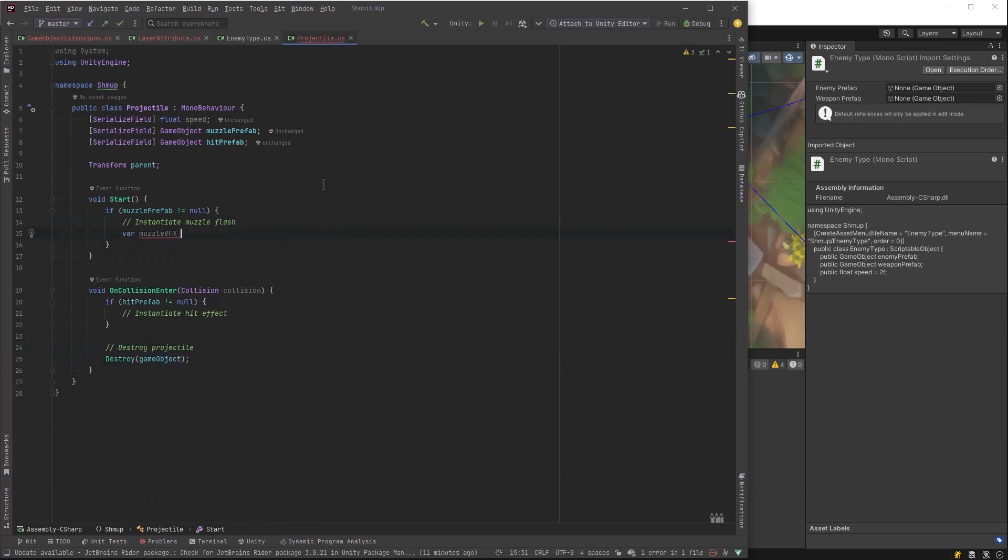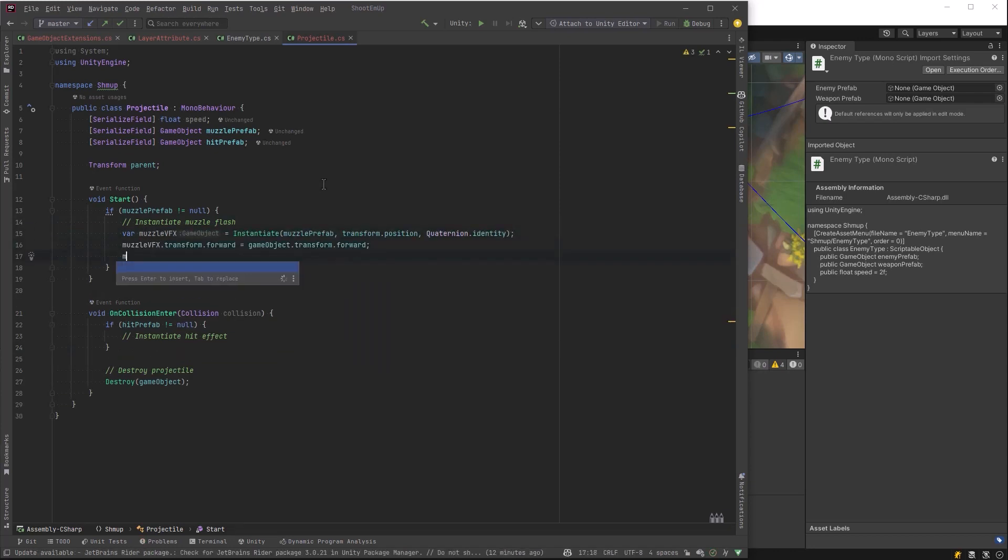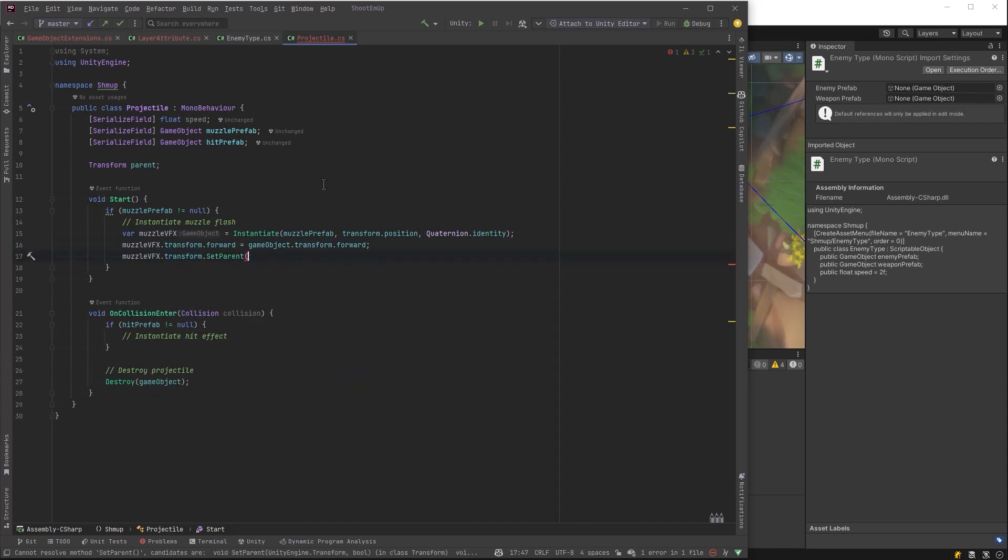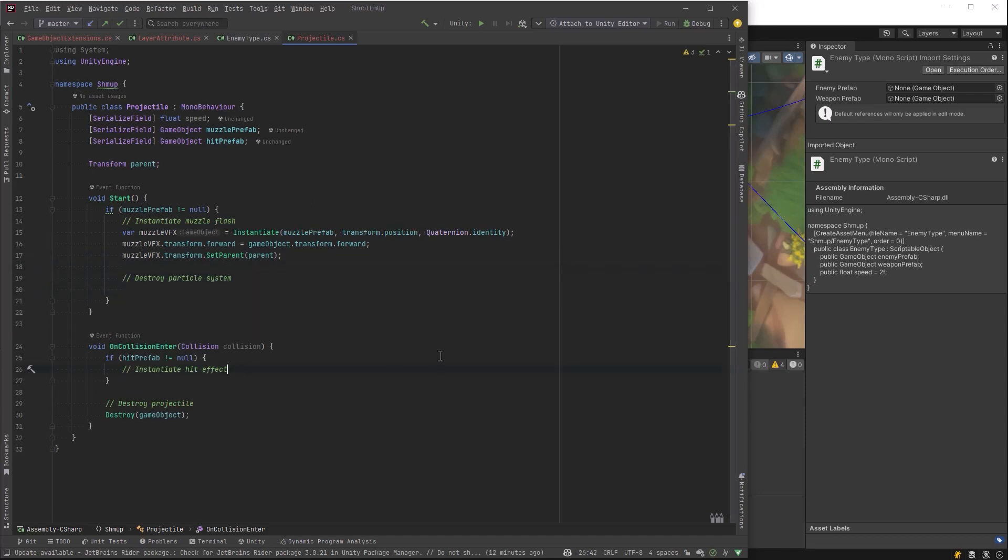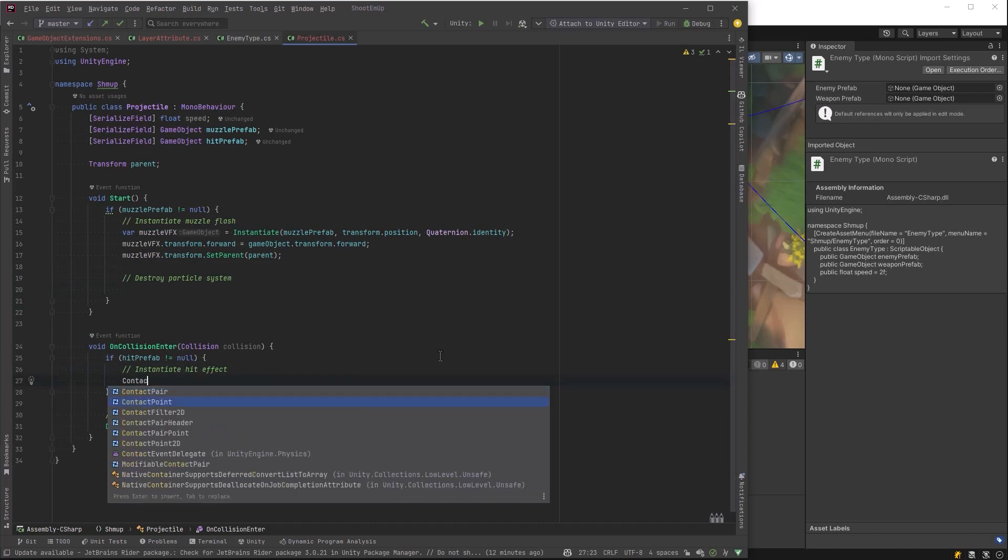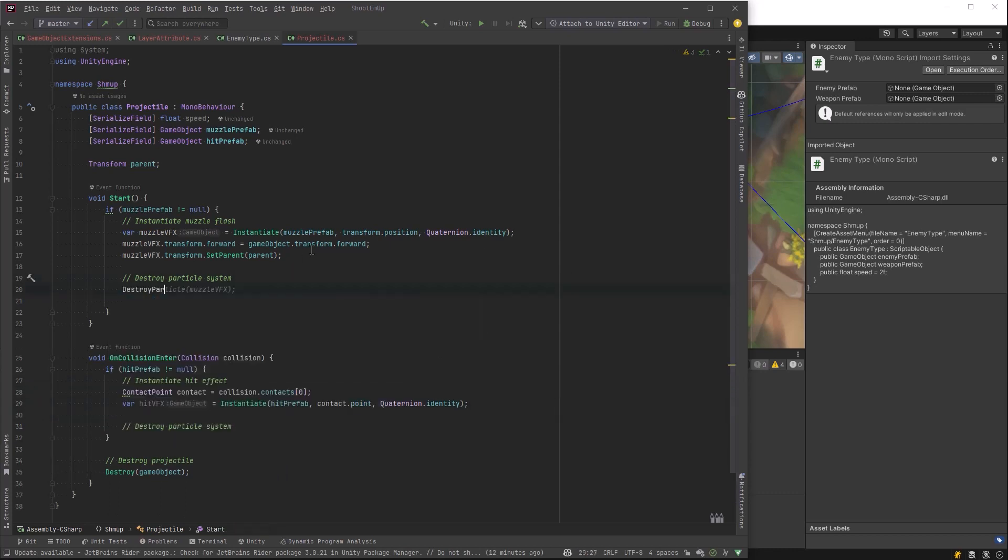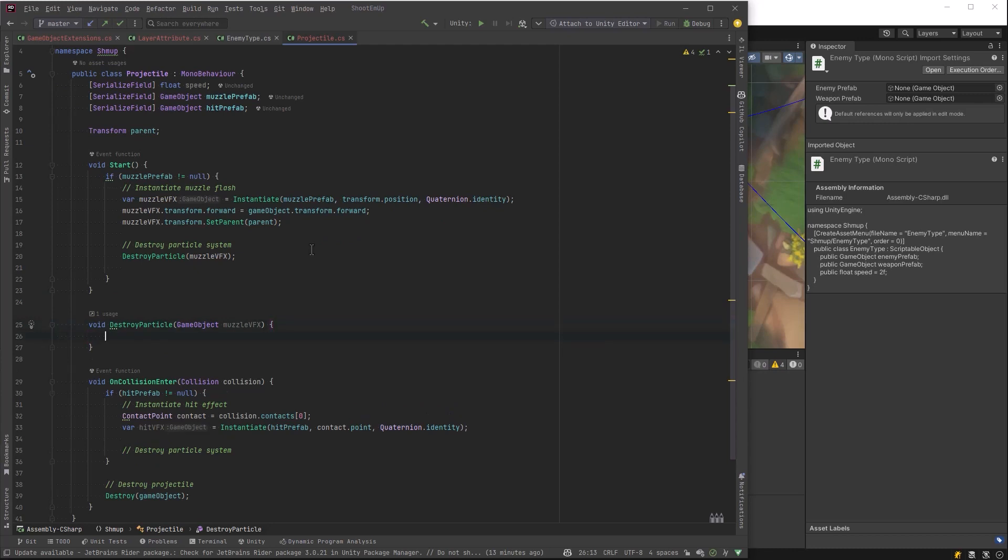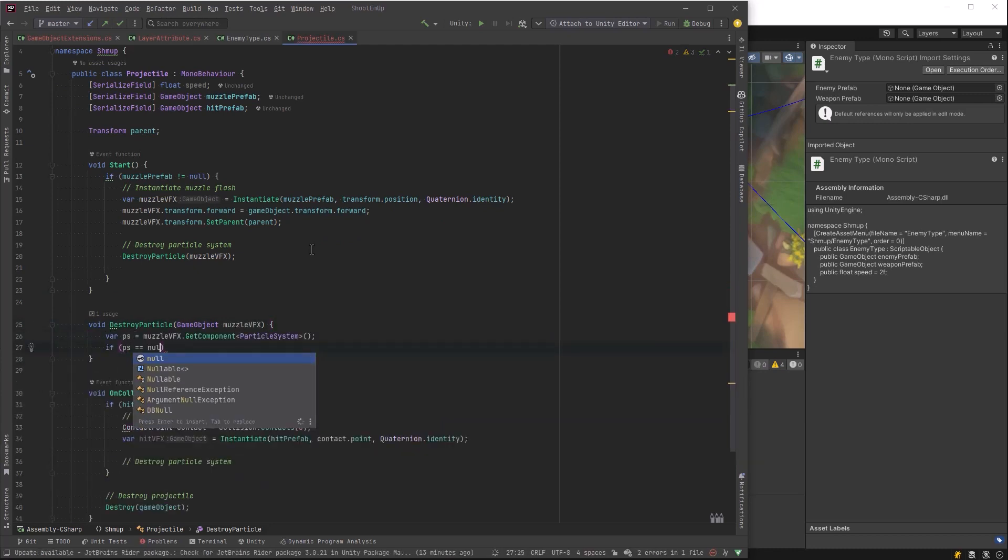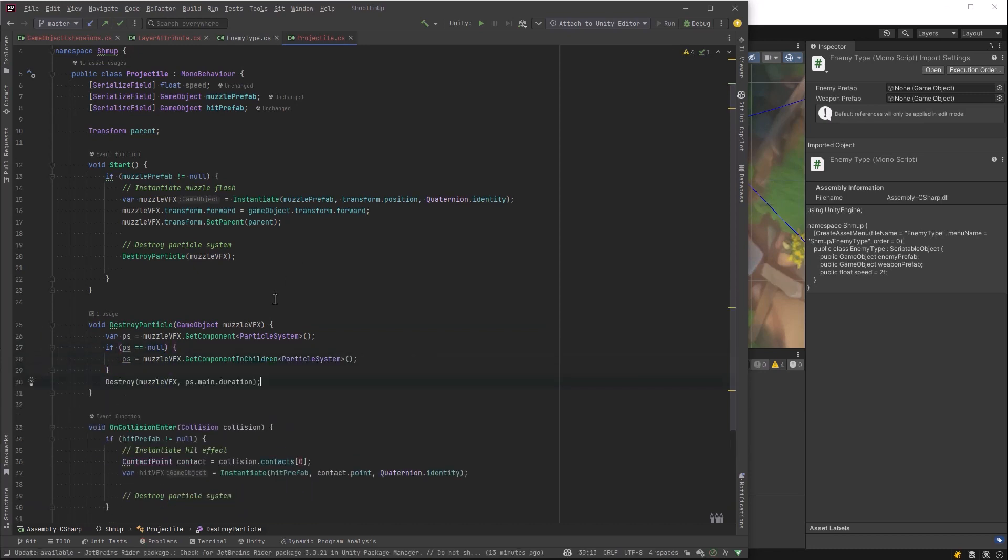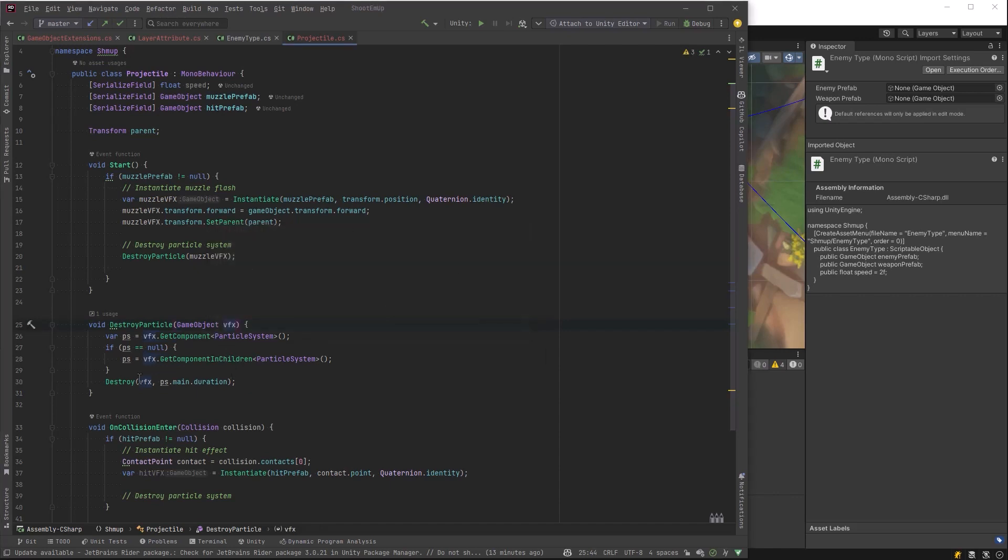So back in the start method, let's instantiate the muzzle VFX if it exists. If it was null then we'll just do nothing. We want to point it in the right direction and we may need to set its parent depending on what we're going to do with it in the future. We're basically going to do the same thing with the hit prefab here except we want to get the contact point out of the collision so that we spawn it right on the contact point. Some of the prefabs that I'm using have particle systems on them and some have them on children. So what I'm going to do is make a common method here to destroy particles and we'll either get it off of the component itself or we'll find it in the children and then we'll destroy it based on the duration of the particle system.